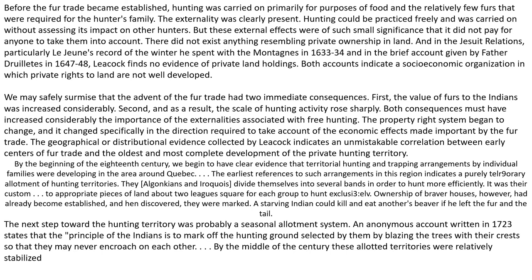There did not exist anything resembling private ownership in land. In the Jesuit Relations, a particular Jesuit's record of the winter he spent with the Montagnais in 1633–34, and in the brief account given by Father Dreuillettes in 1647–48, Leacock finds no evidence of private land holdings. Both accounts indicate a socioeconomic organization in which private rights to land are not well developed. We may safely surmise that the advent of the fur trade had two immediate consequences: first, the value of furs to the Indians was increased considerably; second, as a result, the scale of hunting activity rose sharply. Both consequences must have increased considerably the importance of the externalities associated with free hunting.